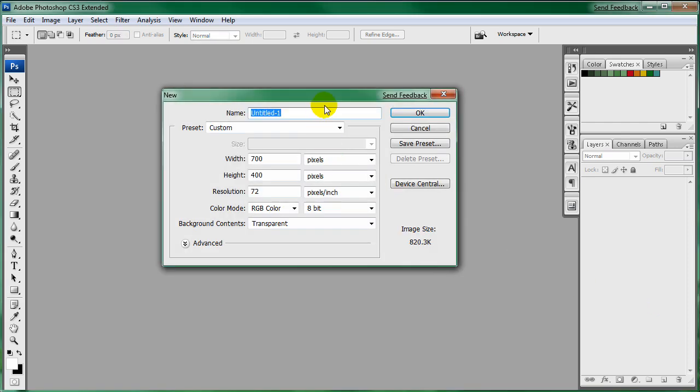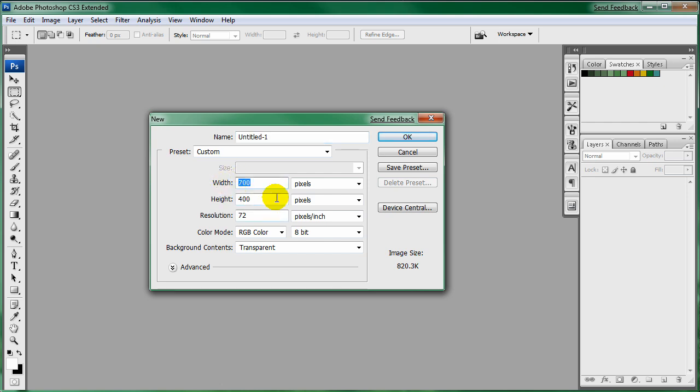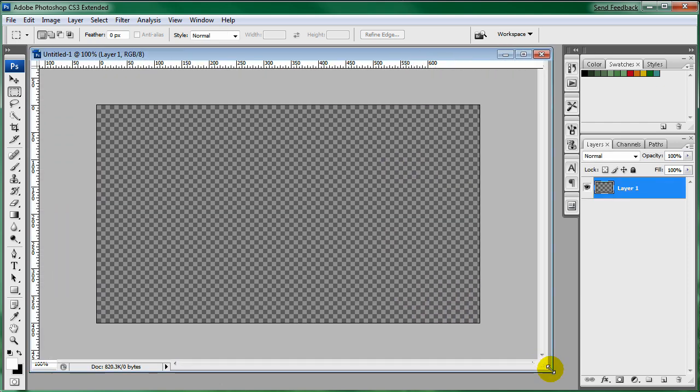Let's go ahead and get started by creating a new document. I'm going to go with 700 by 400, doesn't really matter. And let me extend that out.